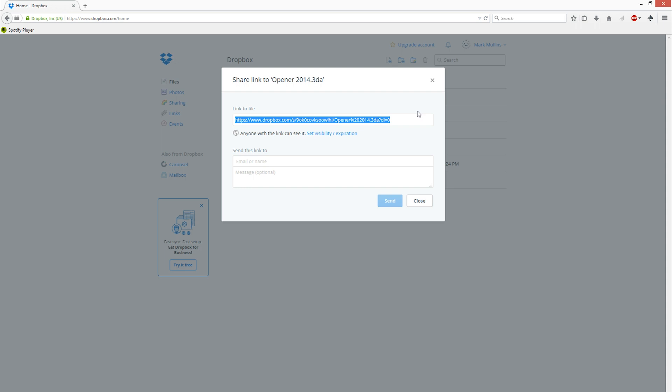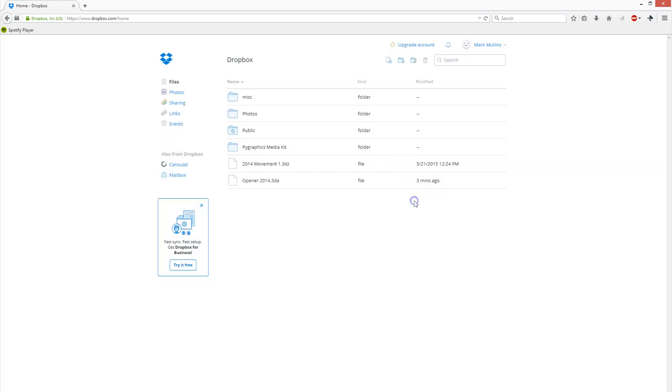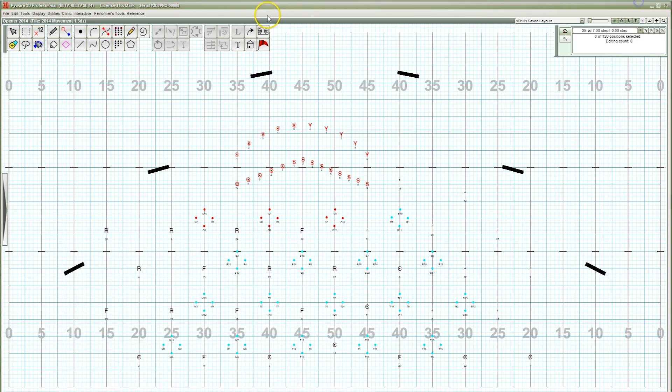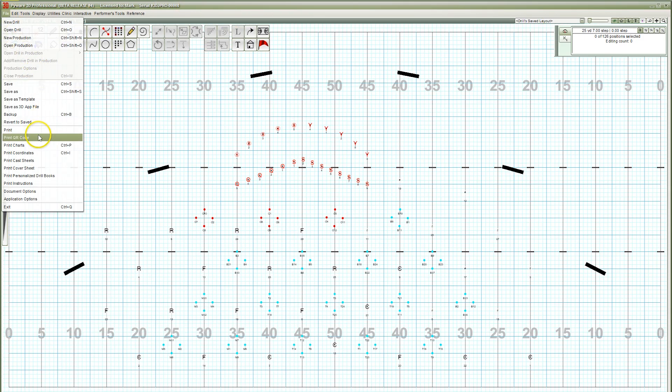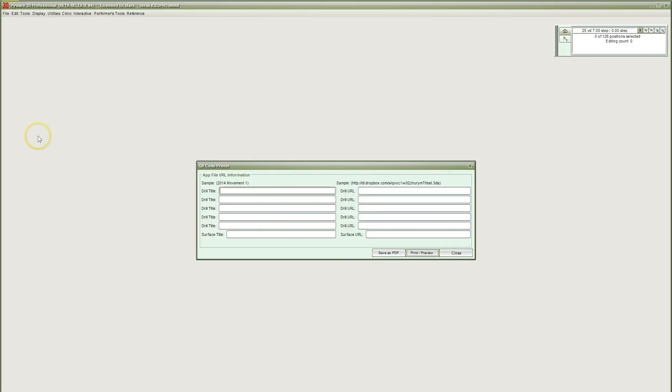So we've created our mobile app file, we uploaded the file to Dropbox, and we have the link the file is located at. Now we need an easy way to distribute the file. Let's go back to 3D, select the File menu, and choose Print QR Code. This is the easiest way to share app files, as the PyWare 3D Viewer app can scan a QR code to import the app file. This is much quicker than trying to type in the long sharing link from Dropbox.